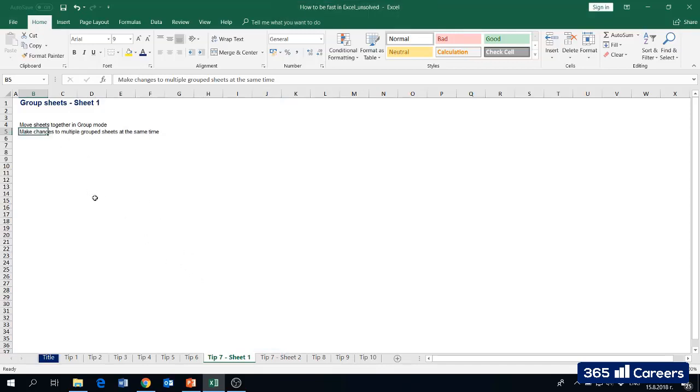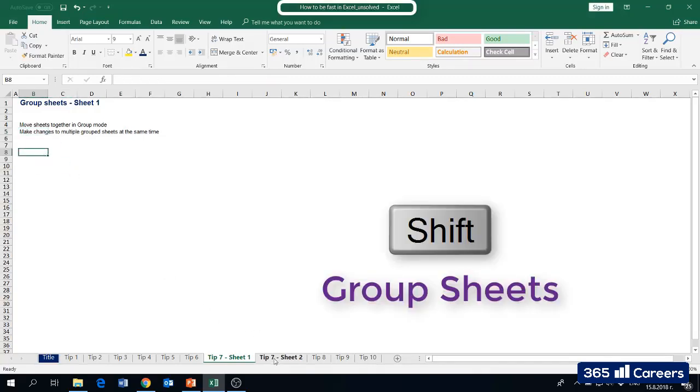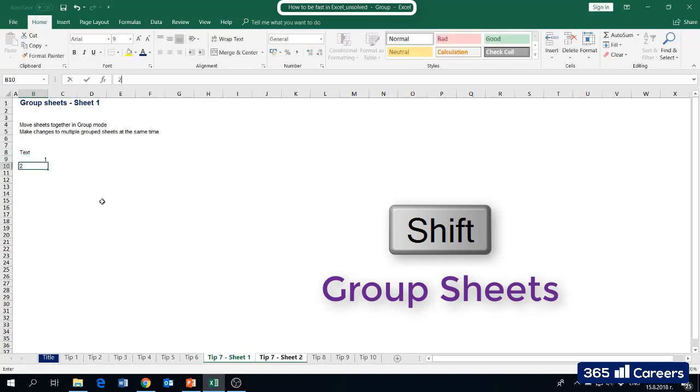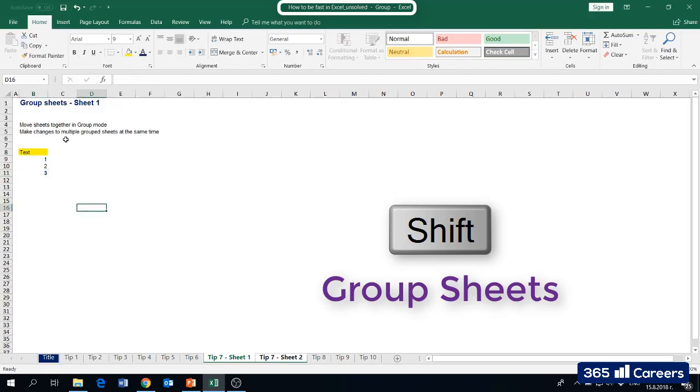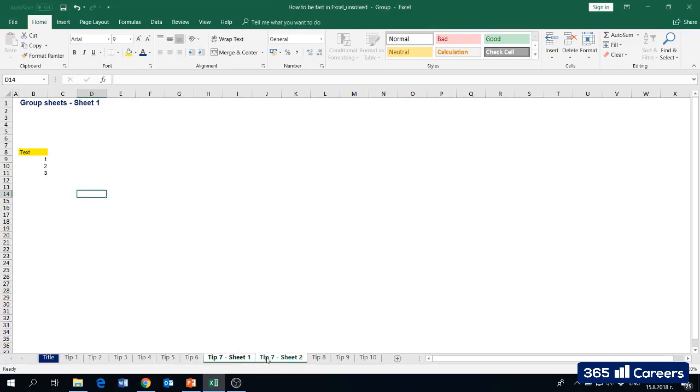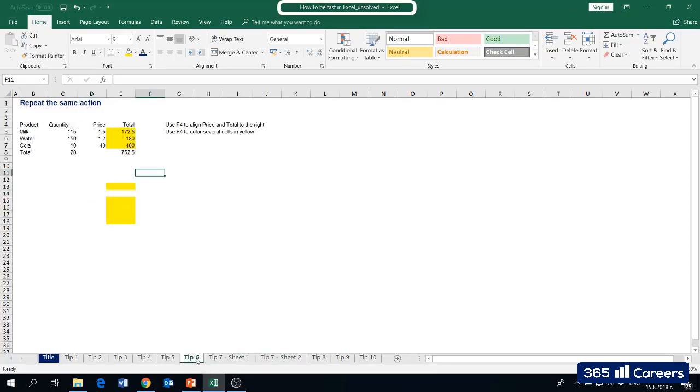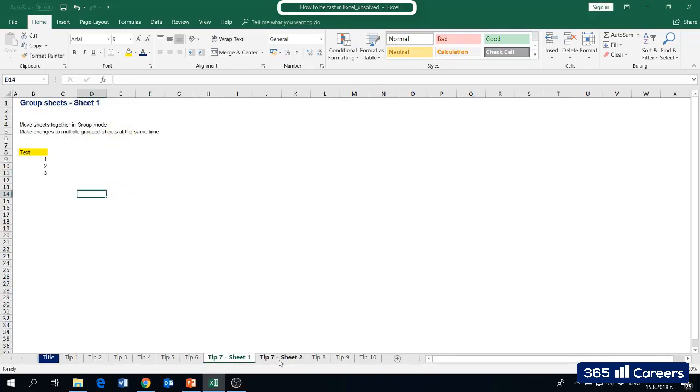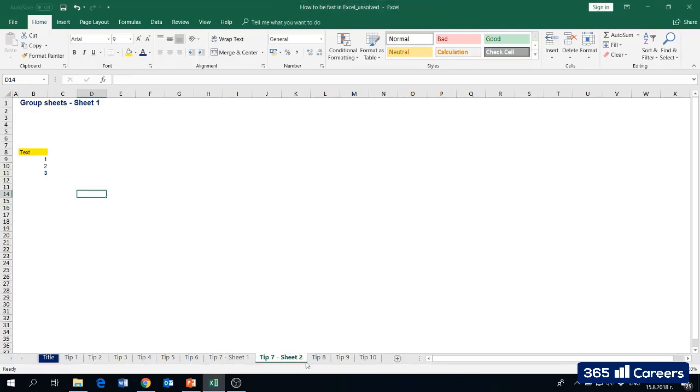Once we've done this operation, Excel removes the group sign at the top where the title of the file is. This indicates that the two sheets are not grouped anymore. Another way to use the grouping function of Excel is to carry out the same action on two sheets. We can simply group the two sheets and write some text, and maybe add some formatting. You can now trust me that we have the same thing in both sheets. If I go to a third sheet, I'm automatically interrupting the grouping mode we were in, and the two sheets are independent once again.